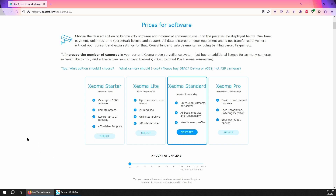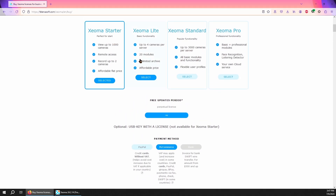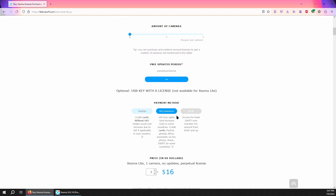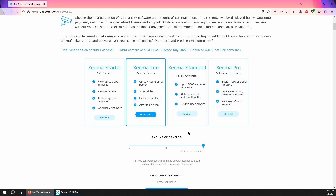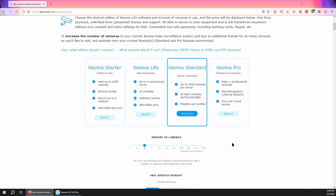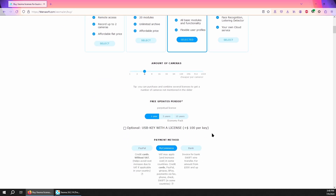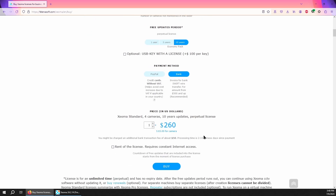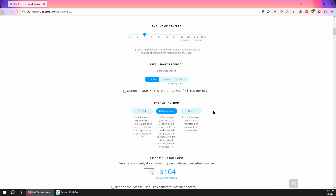If you've only got two cameras or four cameras they have cheaper plans — it's like $9 for the starter, $16... actually if you've got two cameras it's $29, $59 for light with four cameras. I would go ahead and just jump straight to standard — you never know how many cameras you're going to need. If you've got four already you're already maxed out on the light. Going straight to standard you get one year of updates — you don't get updates with Xeoma light or starter. You can even go as far as 10 years, it does add about $150 to the price. Depending on how many cameras you have — I have four — I'm going to get the $104 version.